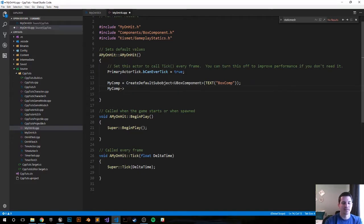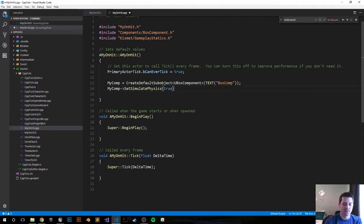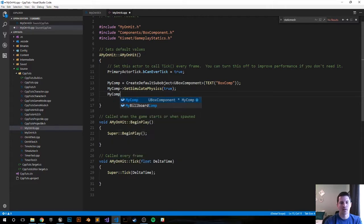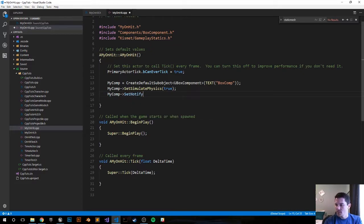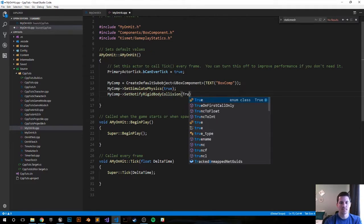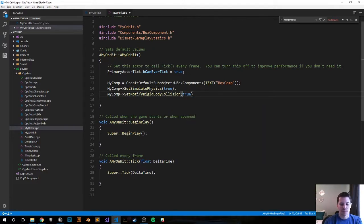Next we have to make sure that physics are true, so we set simulate physics — set that to true. We can also do this in the details panel but again we're doing things programmatically in these tutorials, so might as well just do it programmatically and skip a few steps. So: MyComp SetSimulatePhysics. Next, MyComp SetNotifyRigidBodyCollision to true, so this thing can interact with other objects with collision.